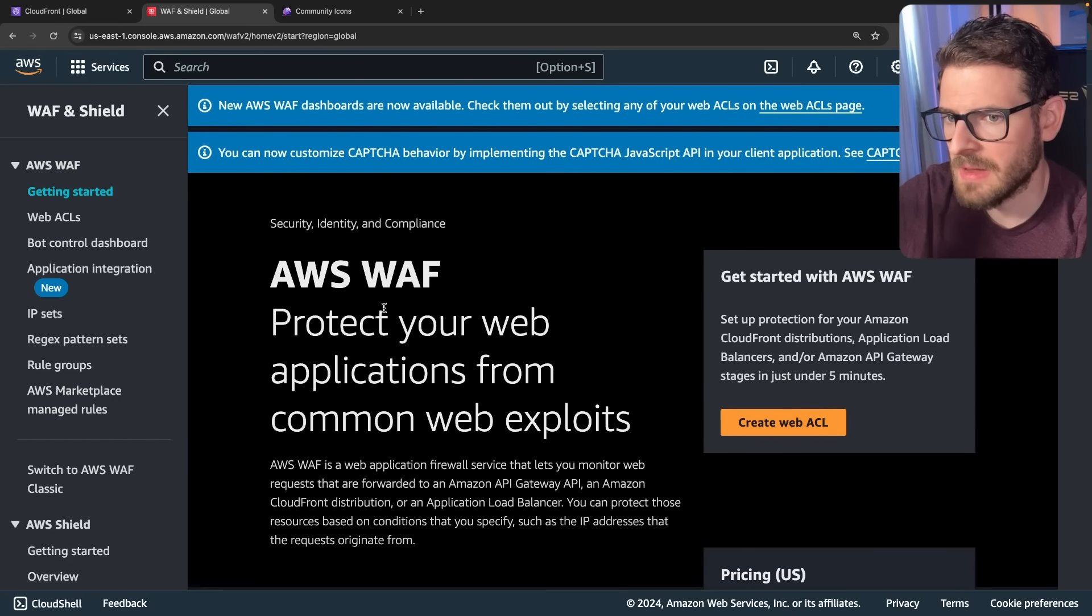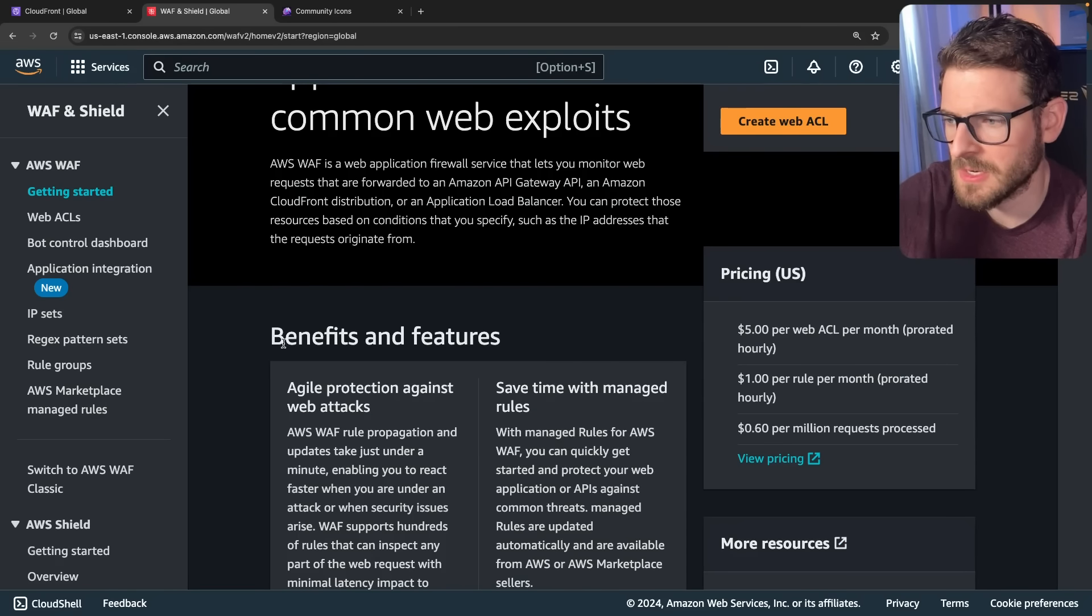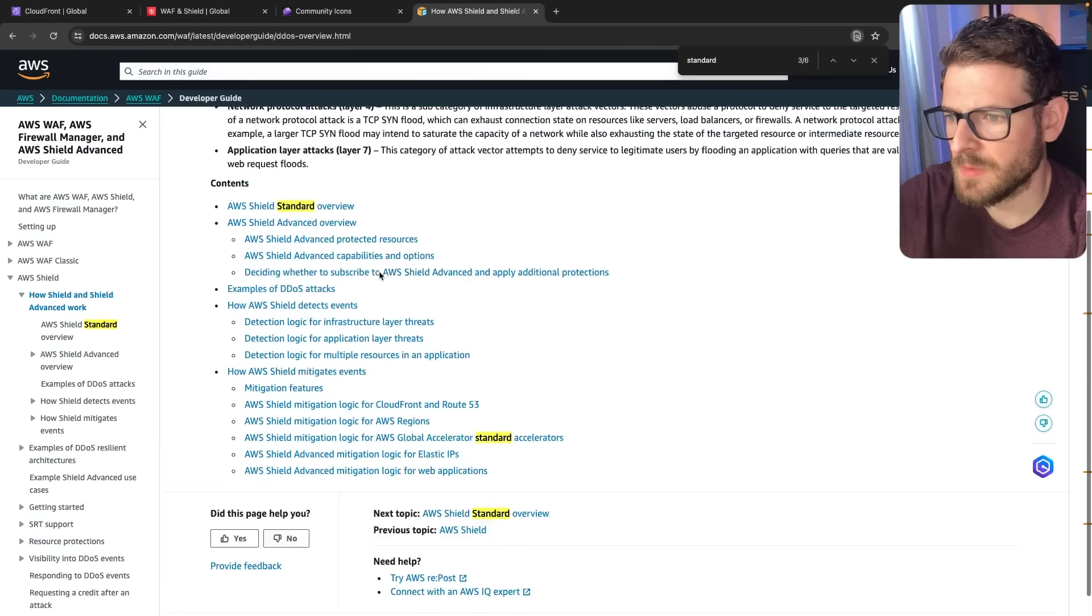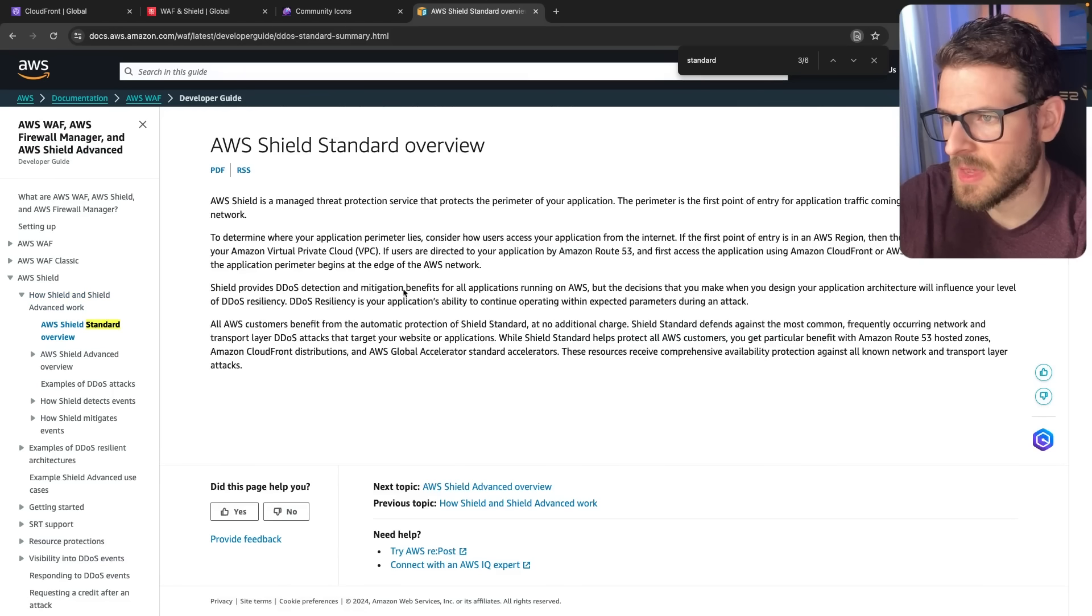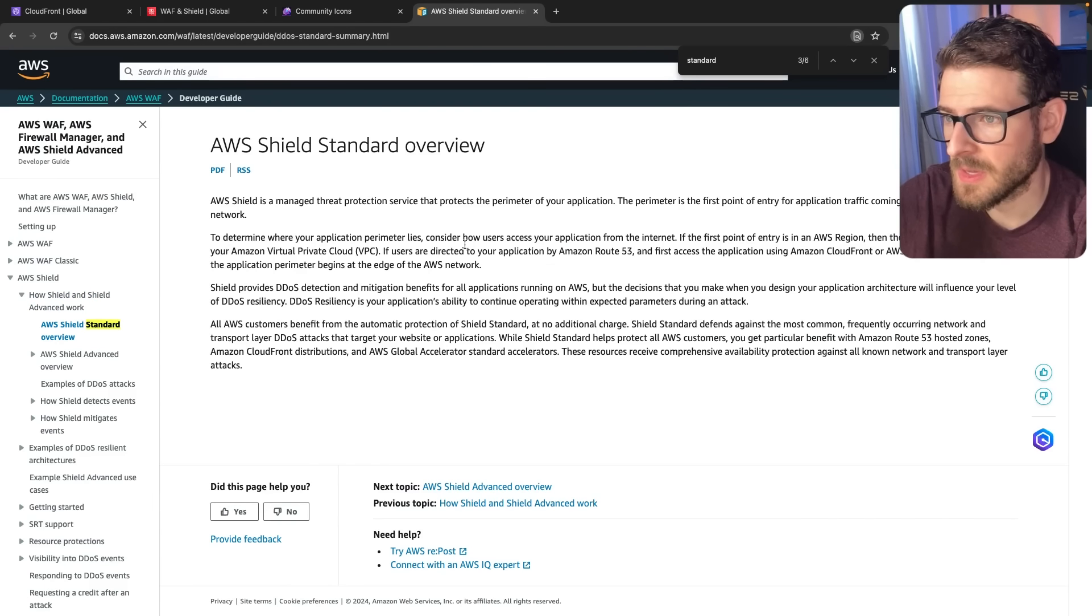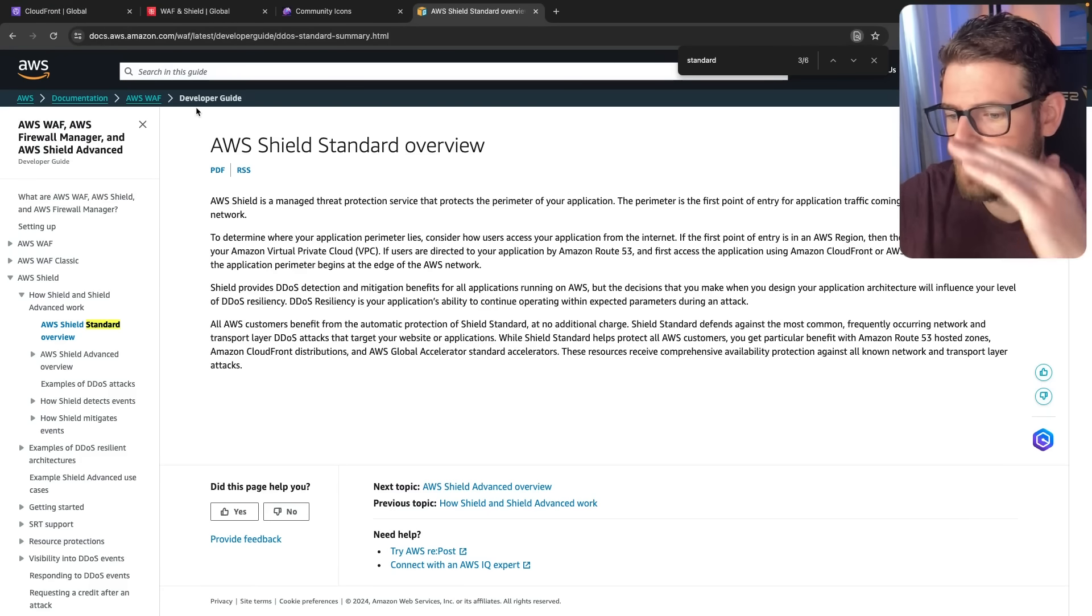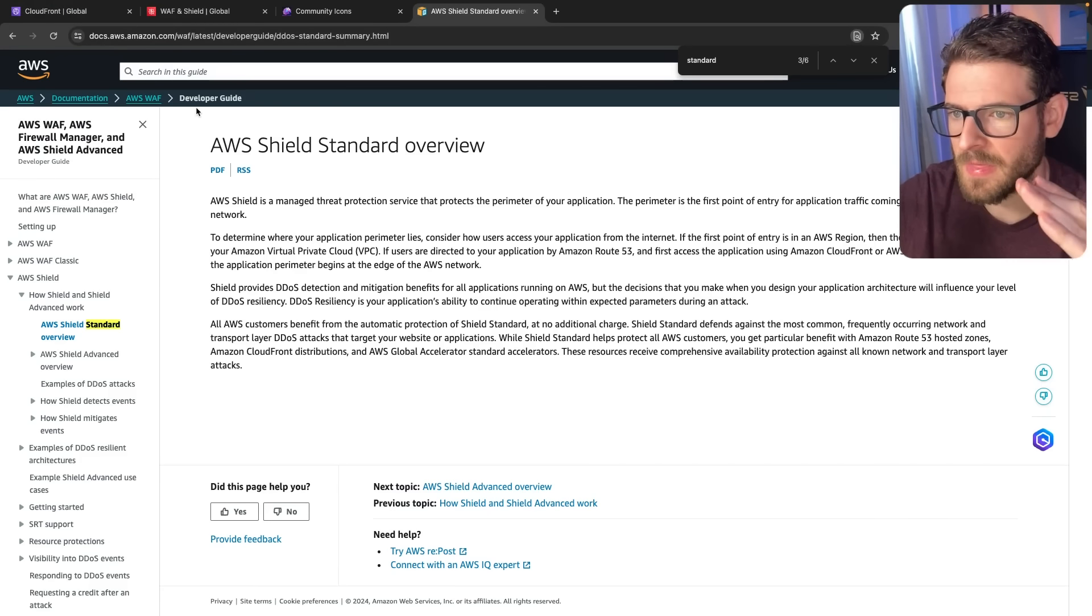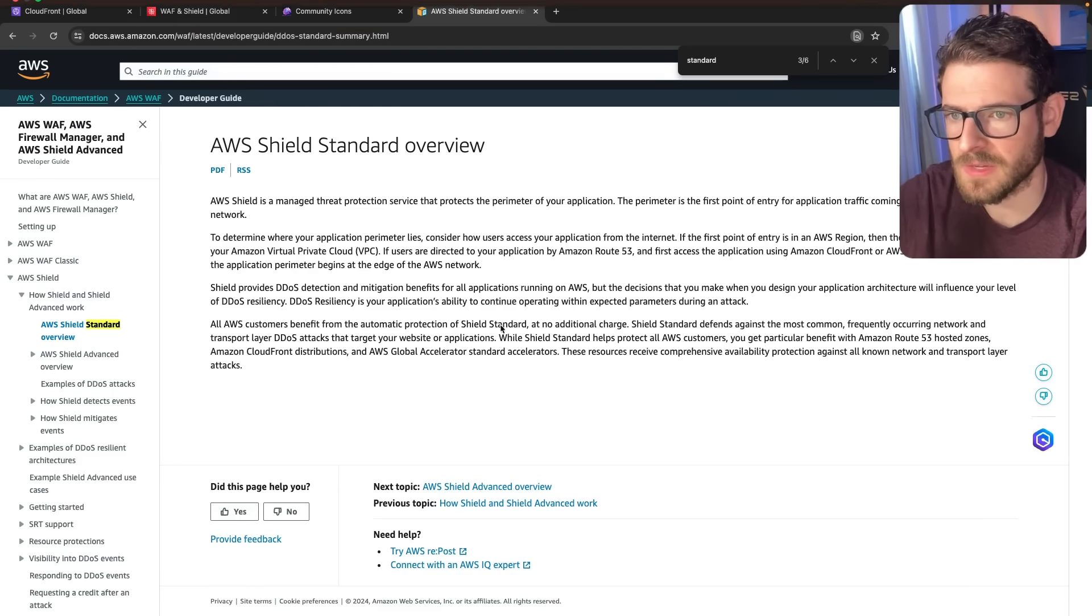Now, I think everything on AWS has Shield Standard. So they do protect you from some type of DDoS attack. And so if you make a distribution, I think it comes with Shield Standard. I could be wrong about this, which is why I think maybe those requests just kind of dropped off. I think something kicked in and just killed off those requests.